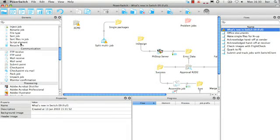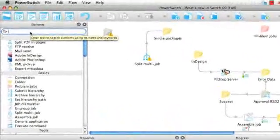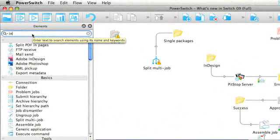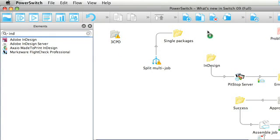I'll select the flow 'what's new in Switch09' and move towards the element pane. The search field in this pane allows you to efficiently filter down to the elements you want to use in the flow. In this case we need InDesign.